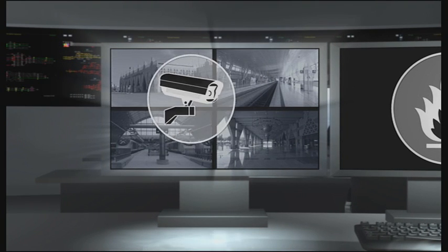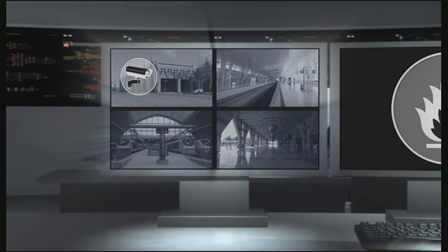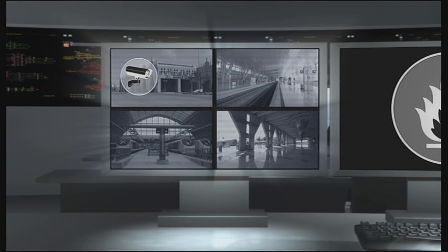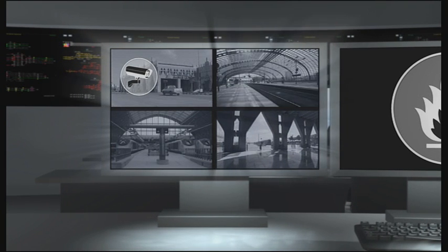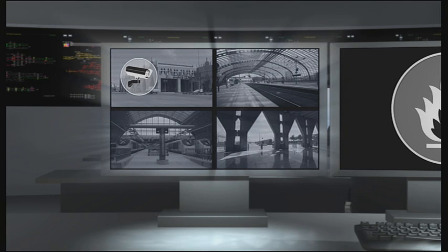Video surveillance, supported by analysis software, automatically detects unusual events.